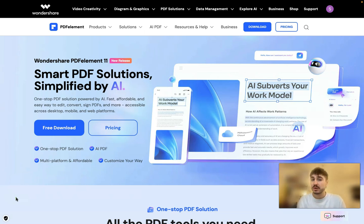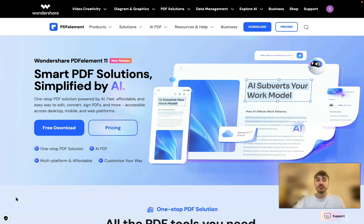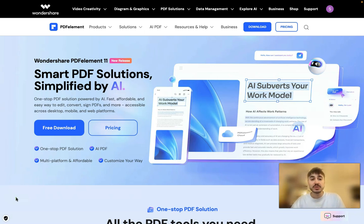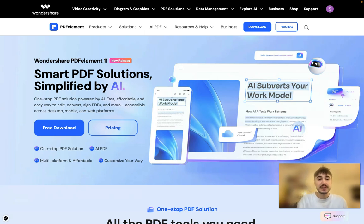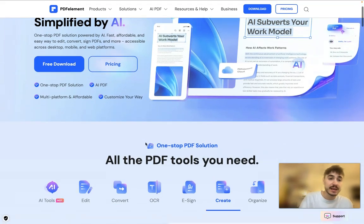Don't forget to subscribe to the channel if you still haven't. And we are starting right now. Wondershare PDFelement — smart PDF solutions simplified by AI.